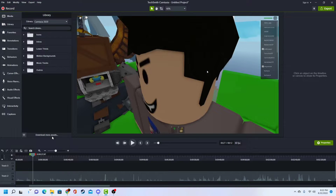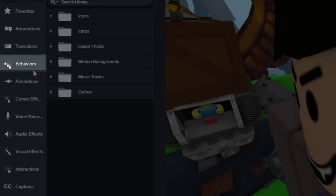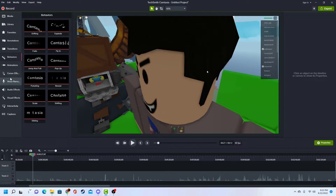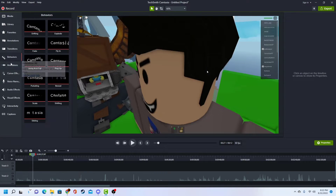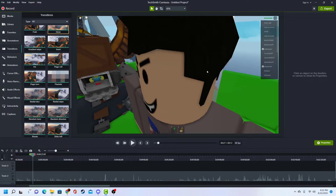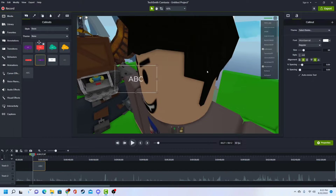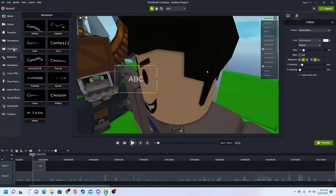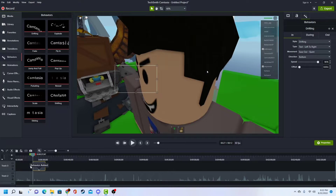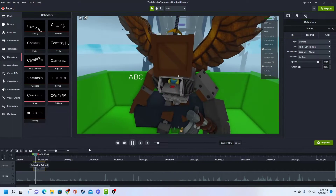So the next thing is going to be behaviors — it's kind of like animations for text, I guess. I don't know if it's only for text, but you basically drag a behavior. It's like fade, drifting — I'll do drifting. And so when it applies, there's like an animation.